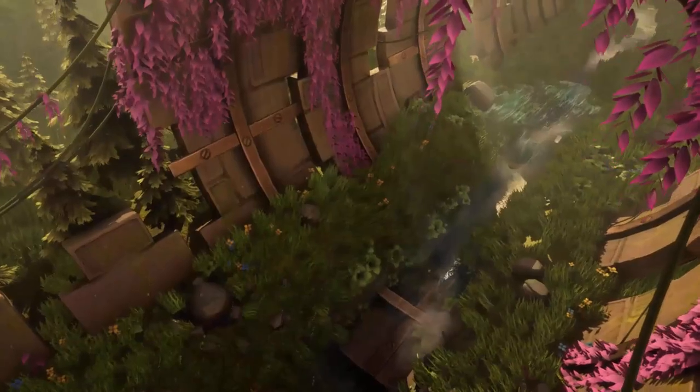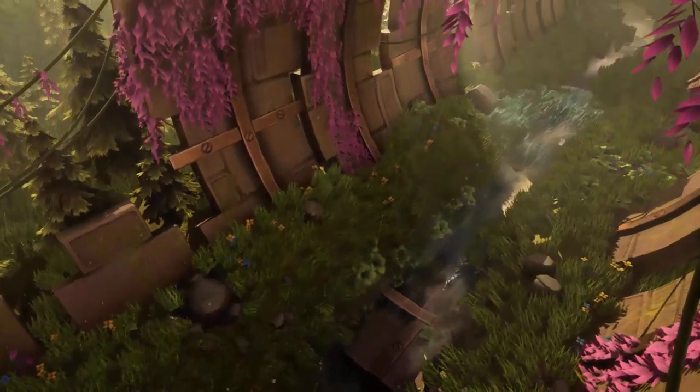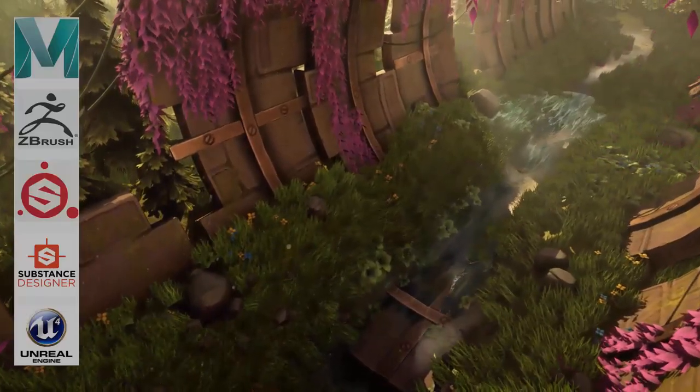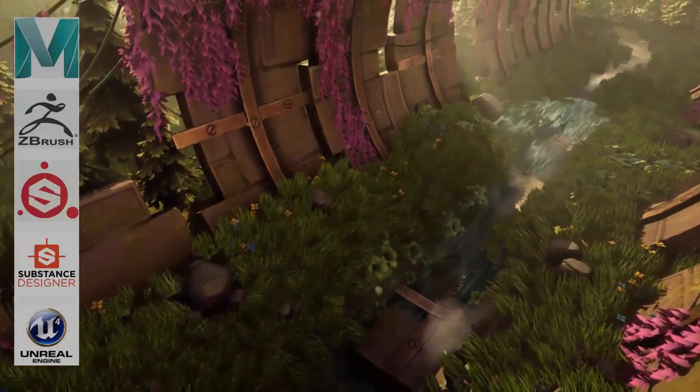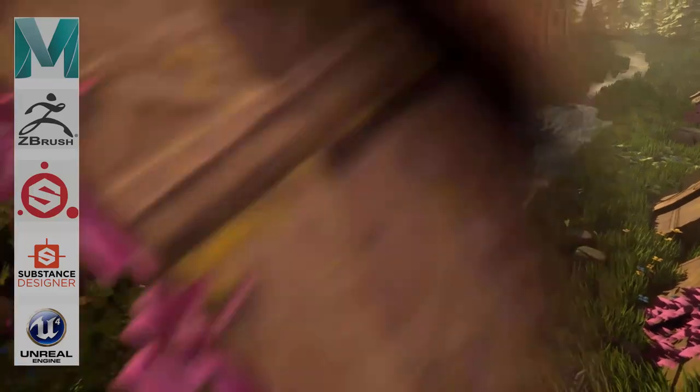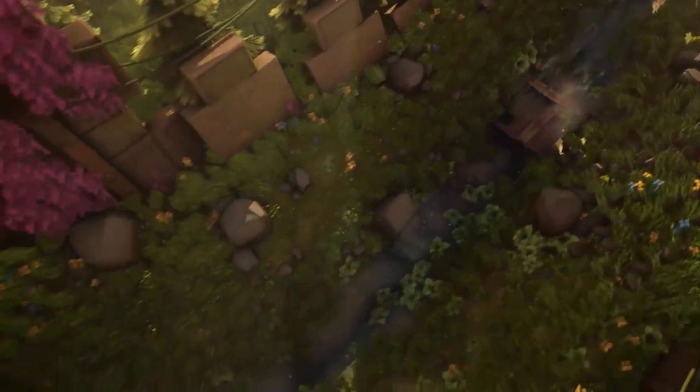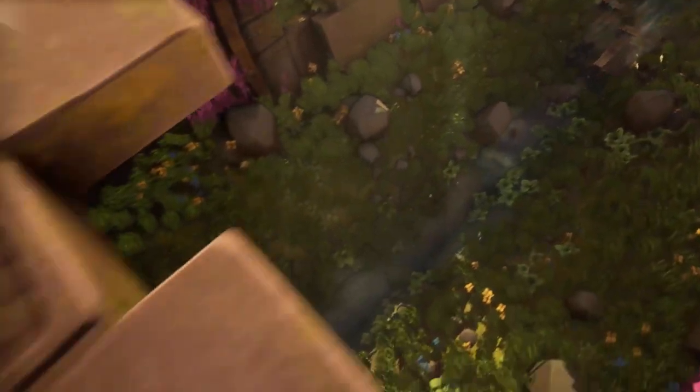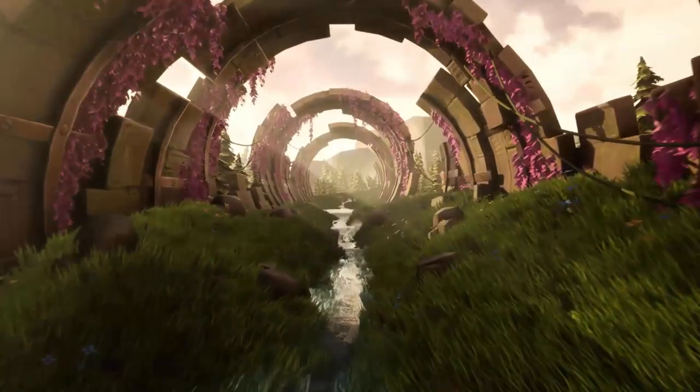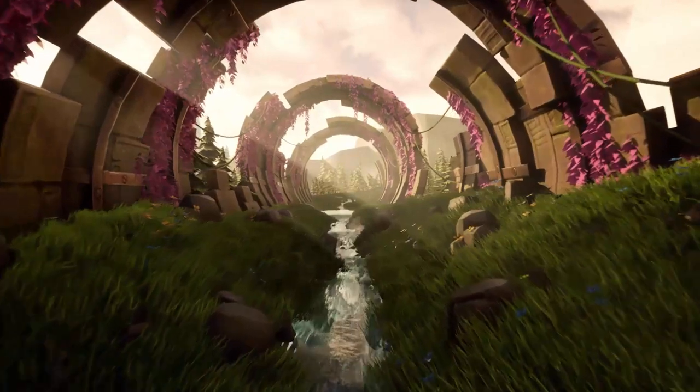Do you see this environment right here? I made this really quickly using Maya, ZBrush, Substance Painter and Substance Designer and Unreal Engine. You too can make something like this really easily and in a short period of time.